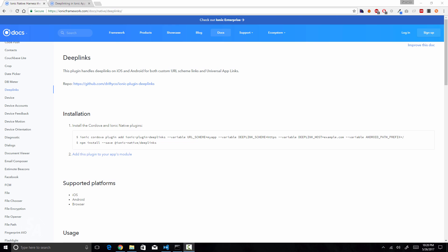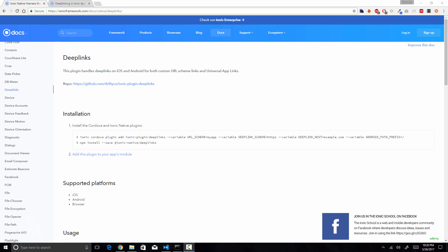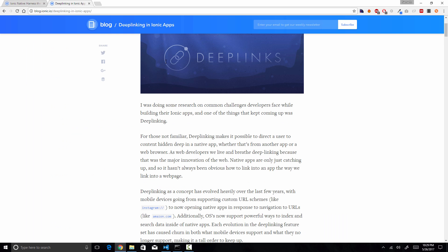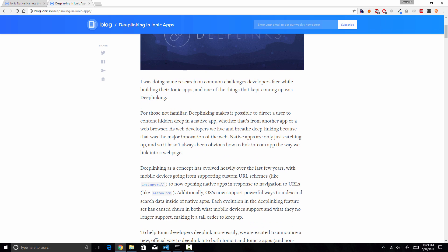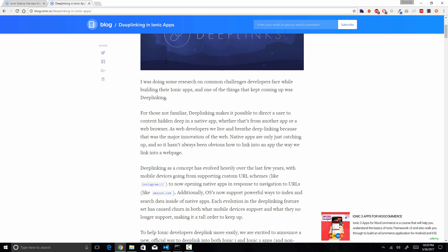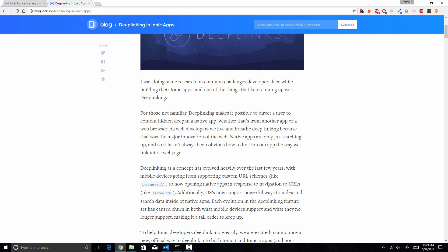Welcome back to another video on Ionic. In this video we are going to learn about deep links and how we can use them in our Ionic applications. Deep links are URLs that make it possible to take your user to a very specific point in your application. For example, in an e-commerce application, a user can click a link and be navigated to a particular page with a specific product displayed. You may have seen this with popular applications like Instagram, Amazon, and WhatsApp.